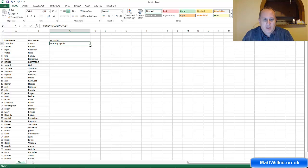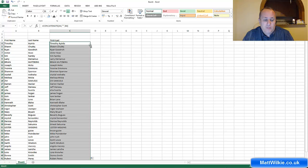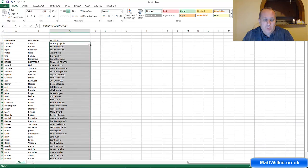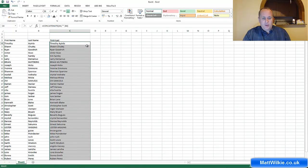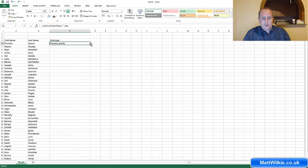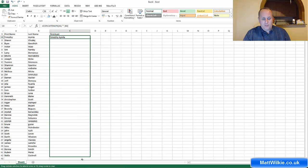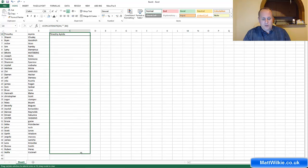If we take the bottom right-hand corner and just double click on it, it will populate it straight away. The other way to do this is you can drag the bottom right-hand corner and it will do it as well.